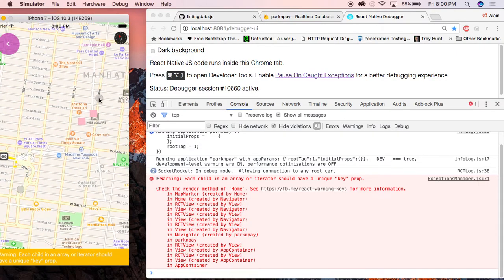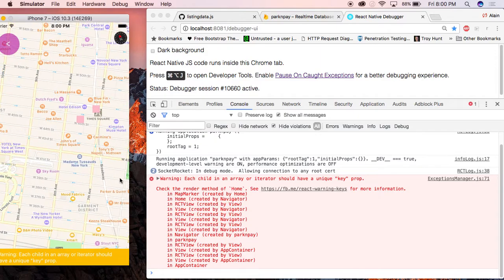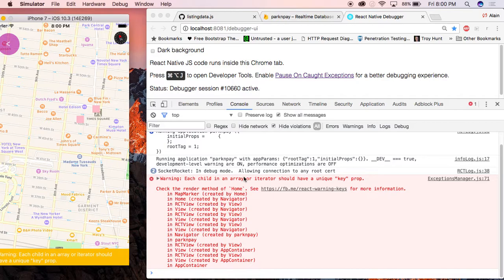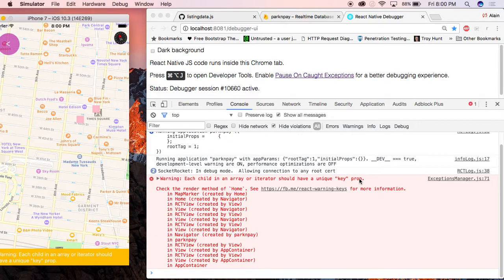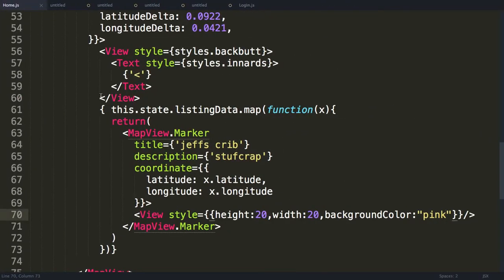Now one thing with .map is that when you use .map, React will complain. And it will say each child in an array iterator should have a unique key. And this is because in React, if something changes, some value changes, React will want to update that one node. And the way it will target that node is by using its key. So we have to give the root element here a key.